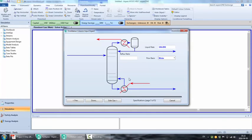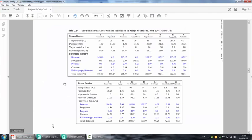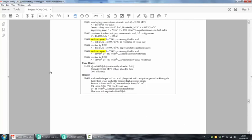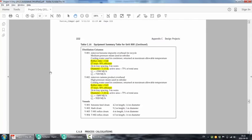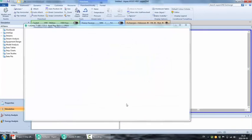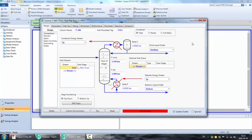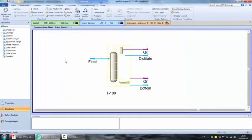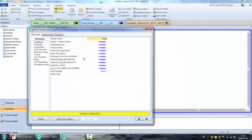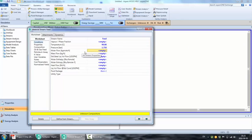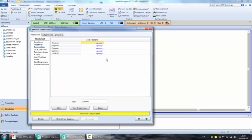Now the distillation column will not converge at this stage because you have not entered the data for your feed stream. So you can go ahead and start entering these data. The temperature is 90 degrees Celsius. The pressure is 1.75 bar. We're going to have the total molar flow rate calculated automatically by entering the flow rate of the species.